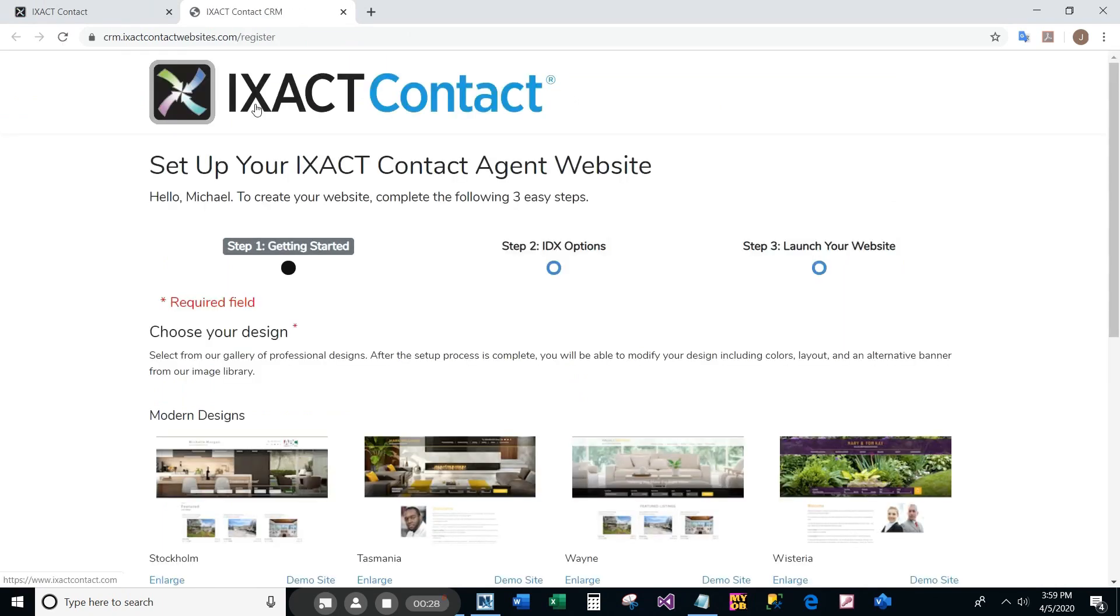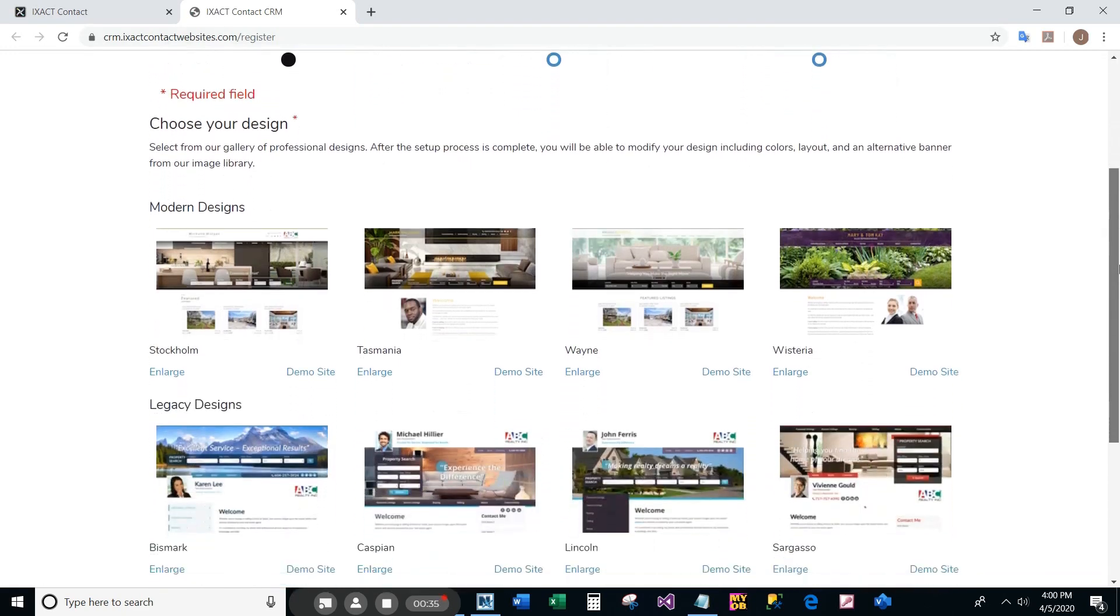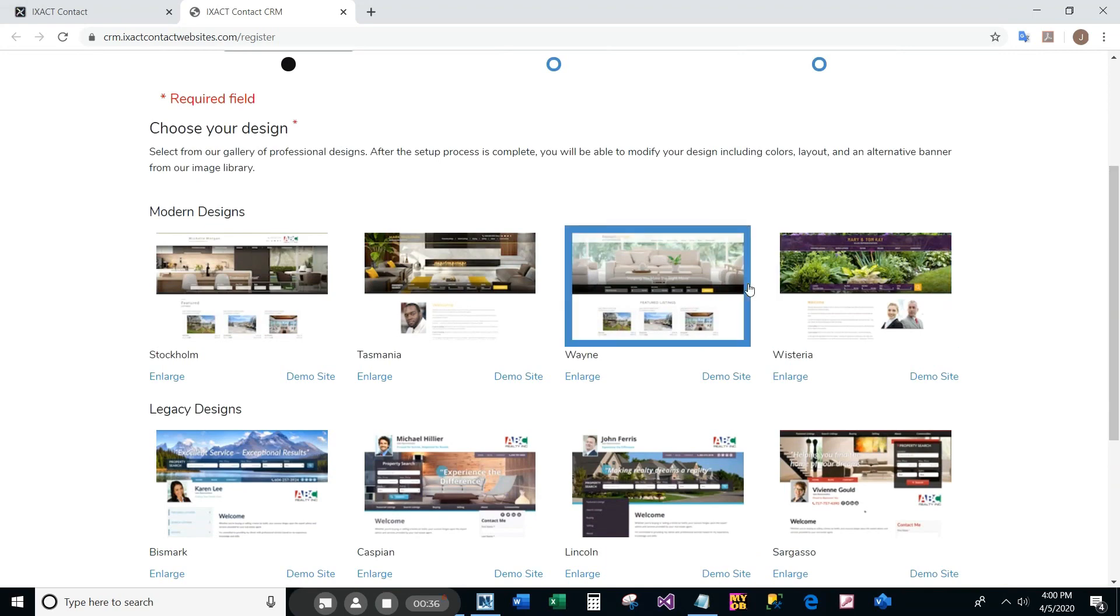In step one, start by choosing an initial design for your website. You can select from one of eight preset designs. Each design includes a different site layout and menu system, as well as a different site banner image and color palette.